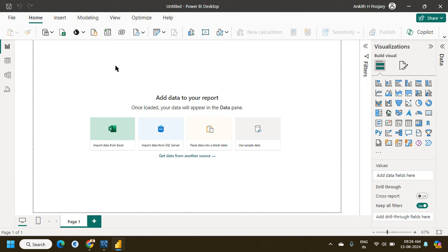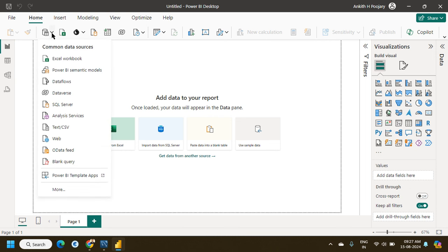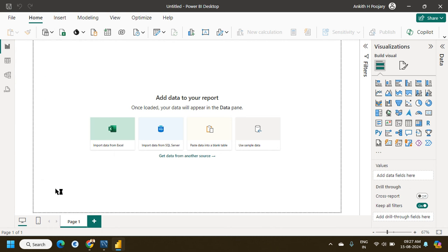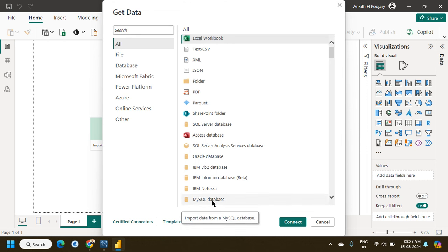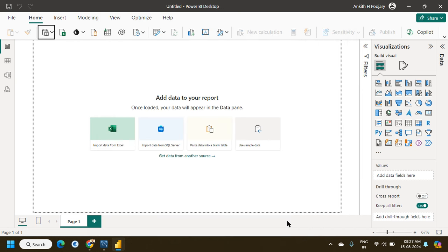To connect the MySQL database, I go here and click on the option for 'More', then I have the option for MySQL Database. I will click on it, then press Connect.